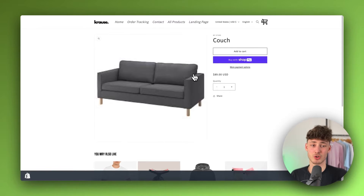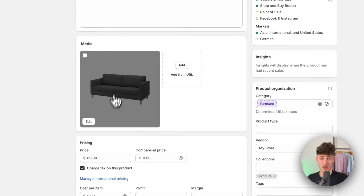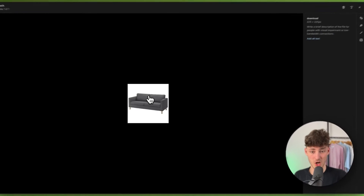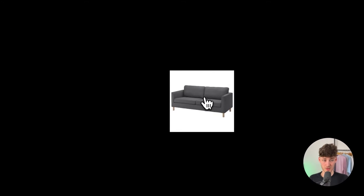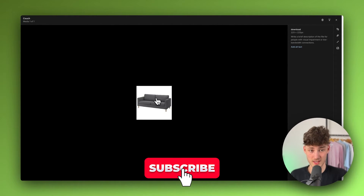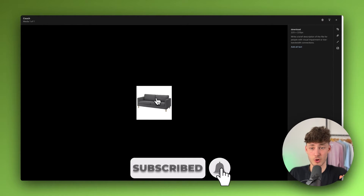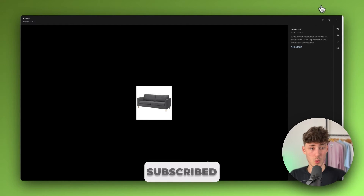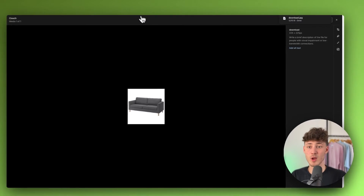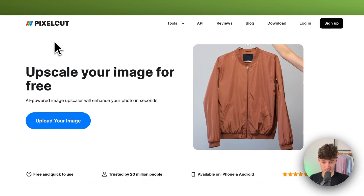So let me now show you how to actually change that. First of all, as you can see right here on the media, we do have this picture right here. To actually change the resolution of this and to actually make this not blurry, not so pixelated, we will simply have to download this. I just downloaded this and then we will have to head over to a website called PixelCut.